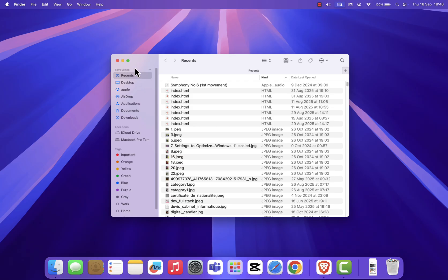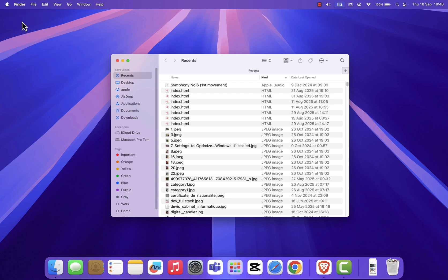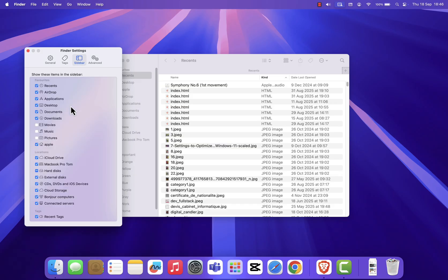At the top of your screen, click finder in the menu bar, then choose settings. In the window that opens, go to the sidebar tab and check the box for music.